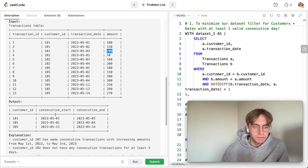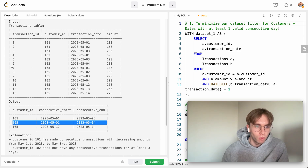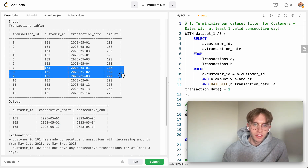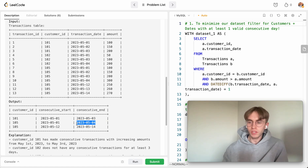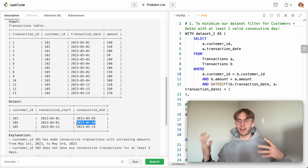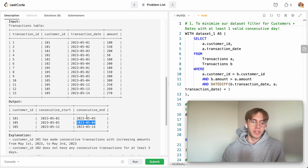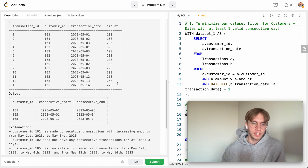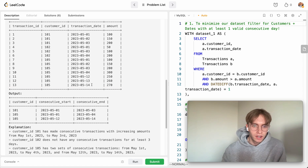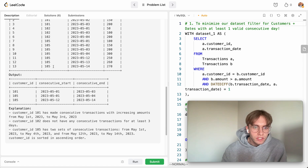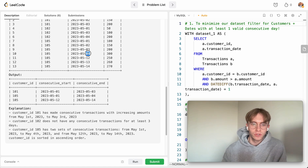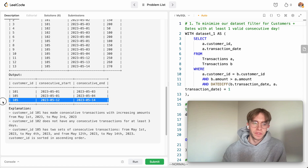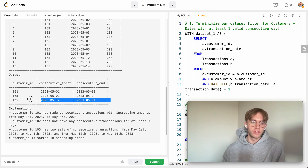For customer 105 starting from the 1st, they have amounts 100, 150, 200, 300 ending on the 4th — that's one group. But there are actually two rows for customer 105 in the output because there's an 8-day gap between that sequence and a later one starting on the 12th. Since they're not consecutive, they must be split into two separate rows.